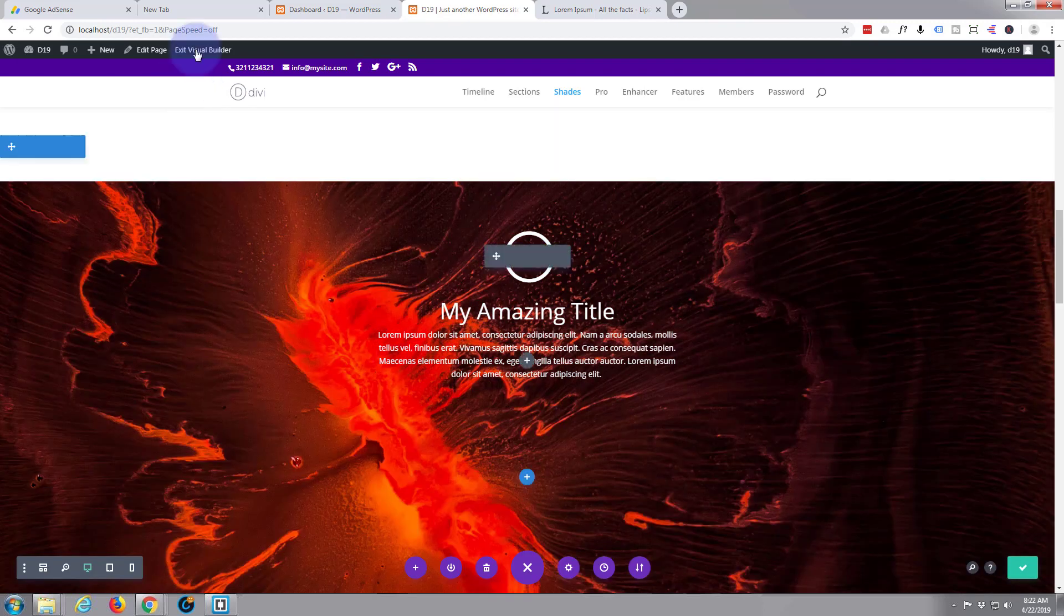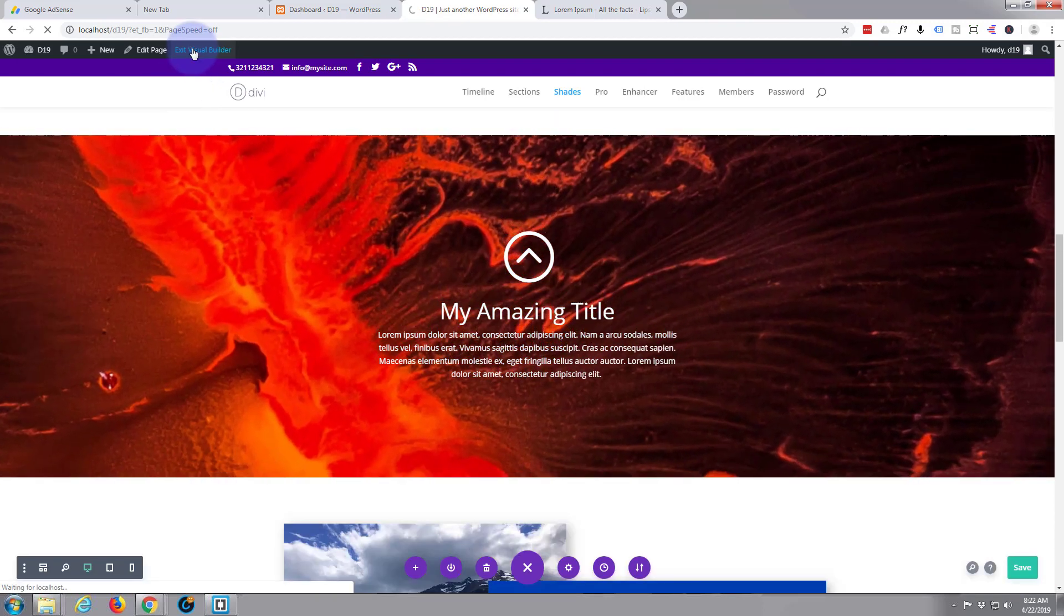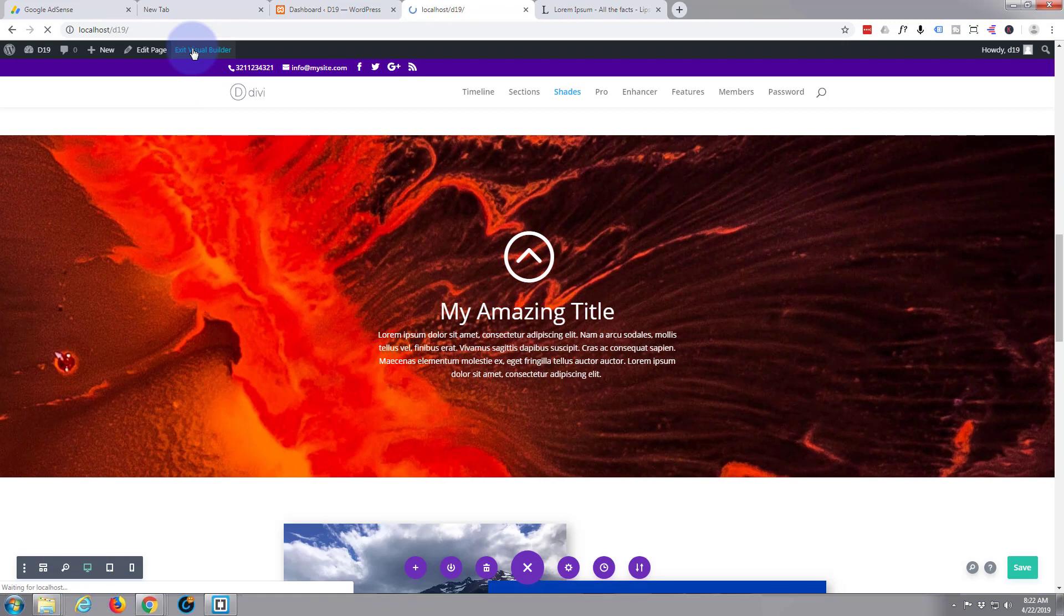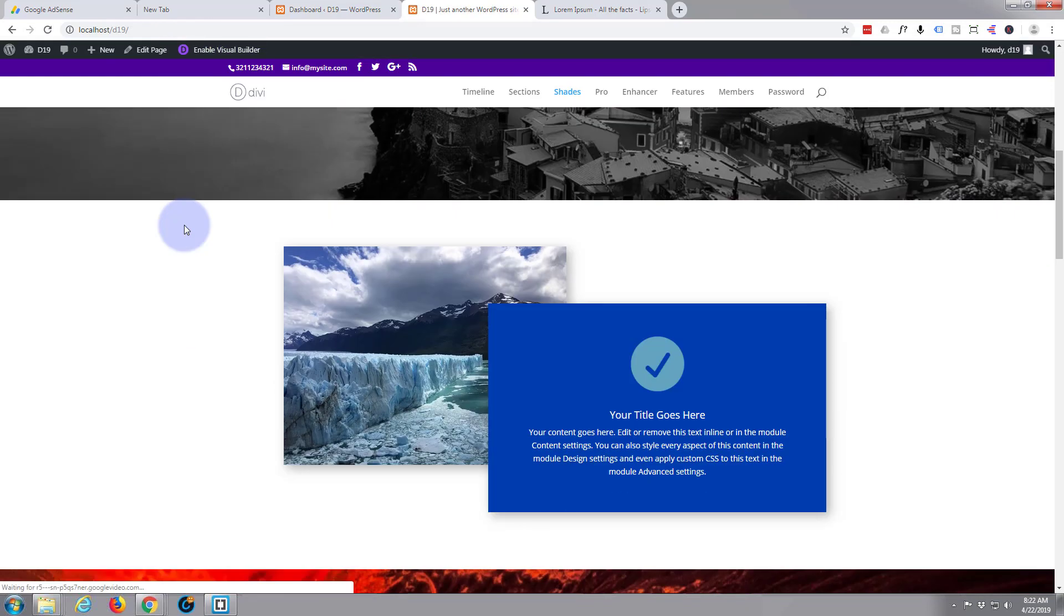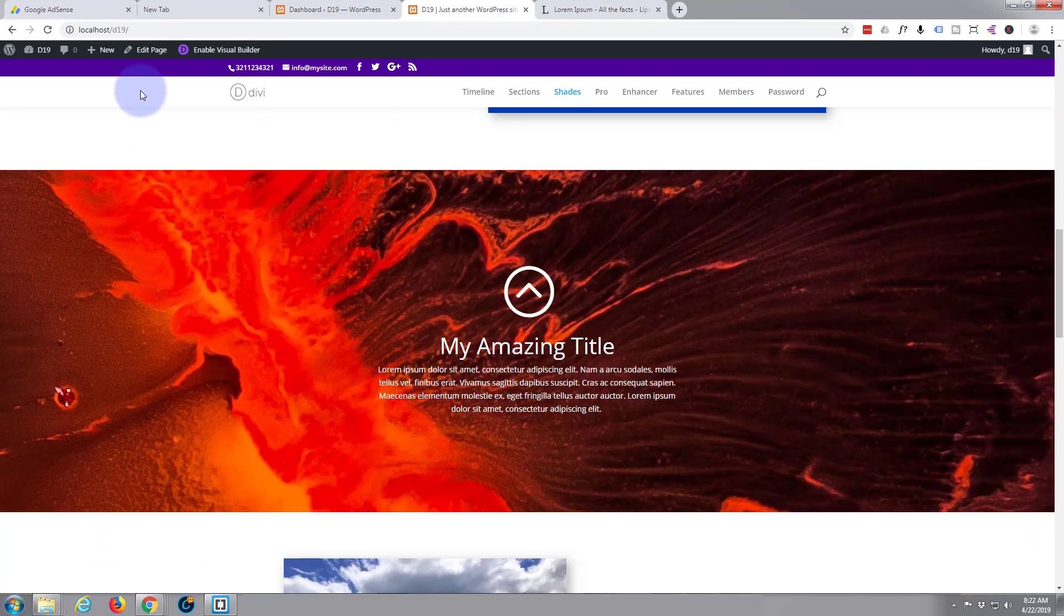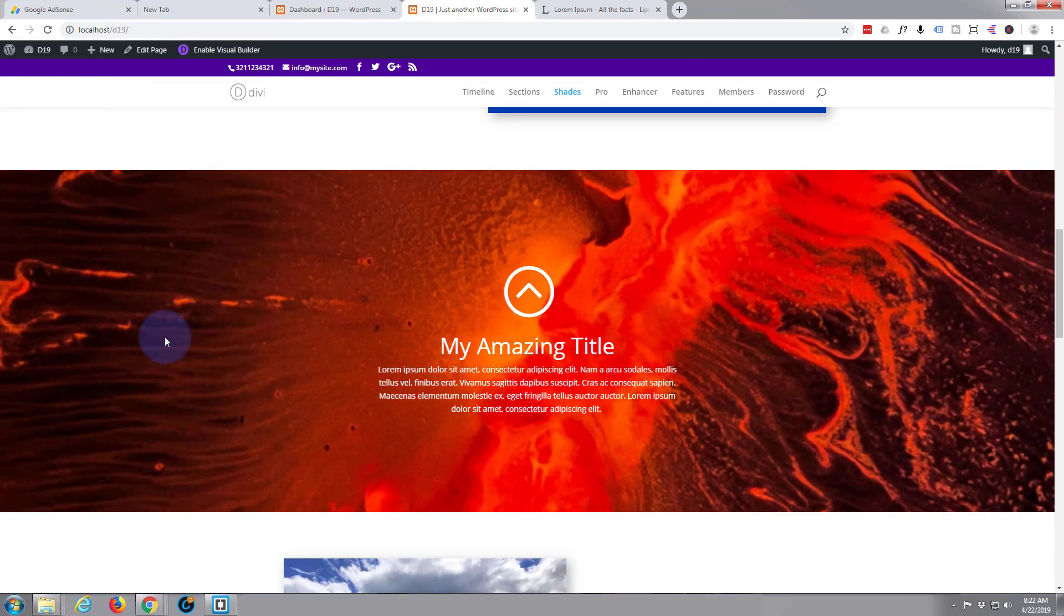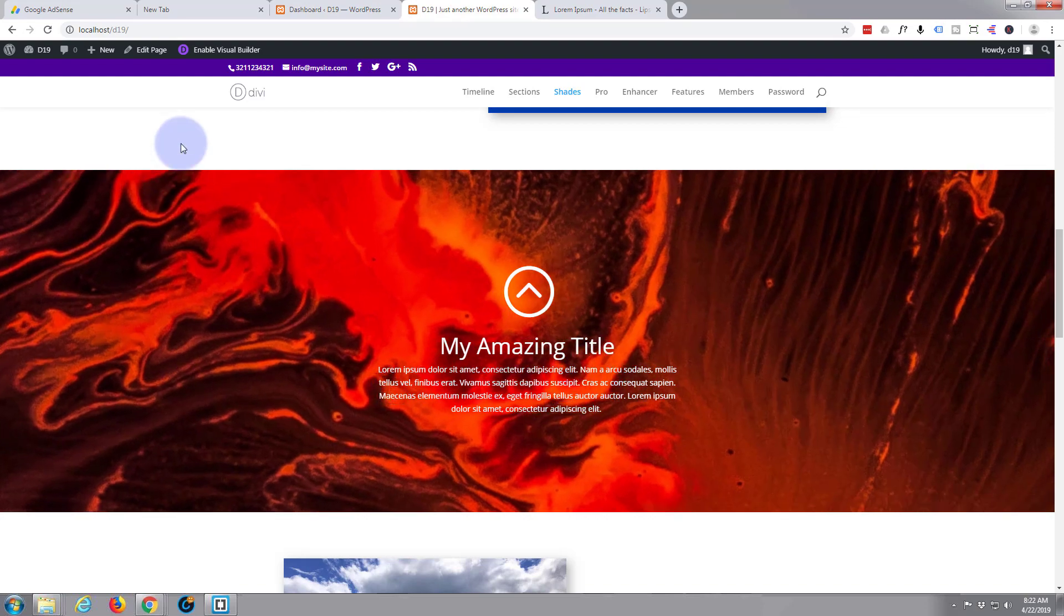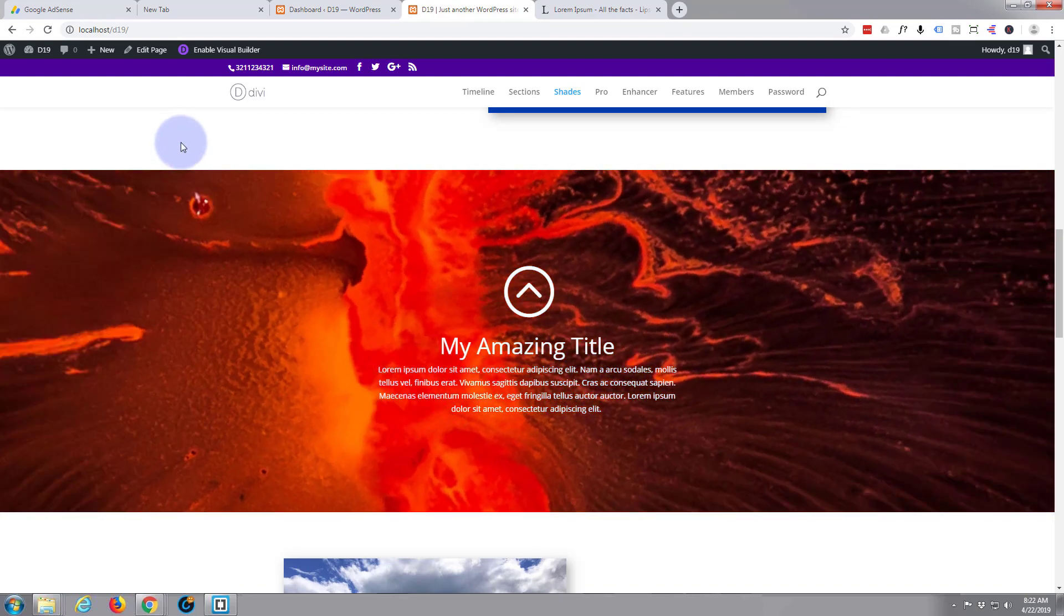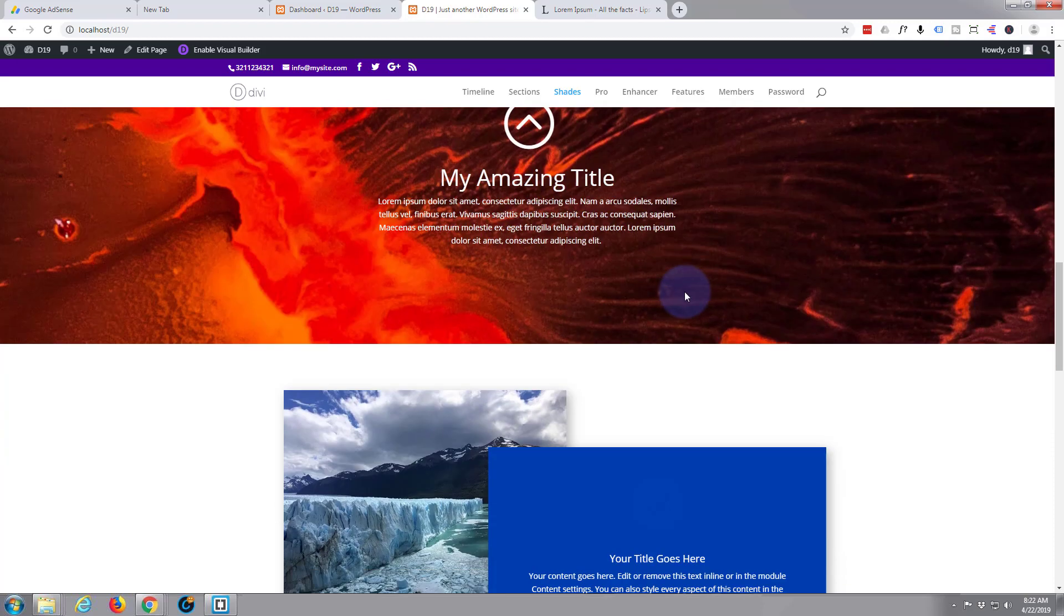And once saved let's exit the visual builder and see what we've got. We scroll down, there it is. When I hover over it there we go, that's rotating. When I get off of there it's going back on itself. We can see our blurb module fine.